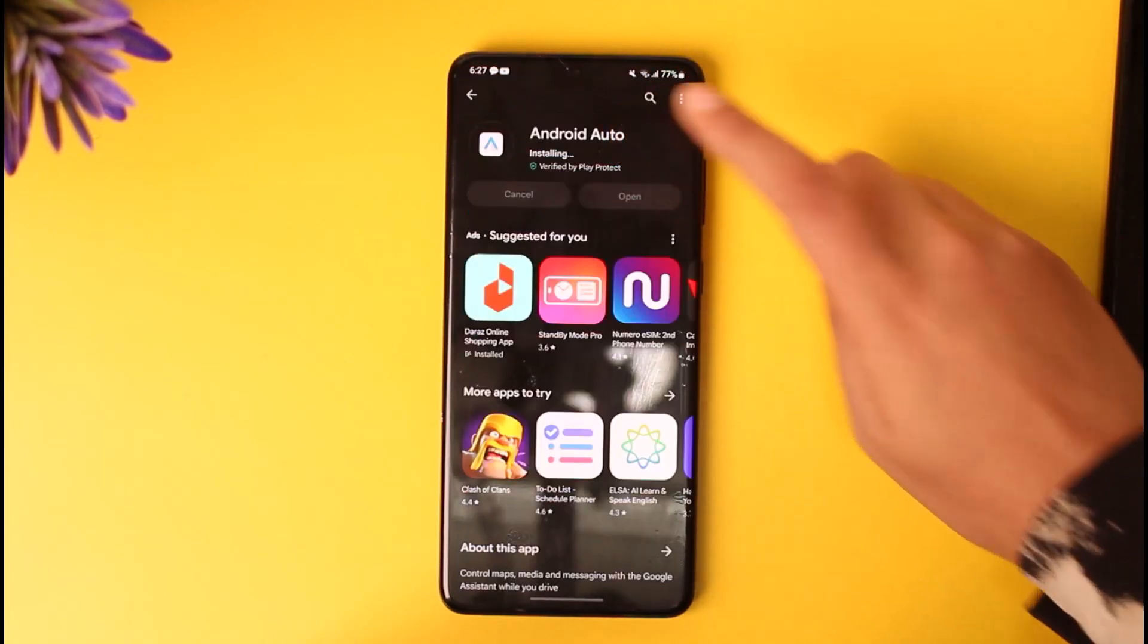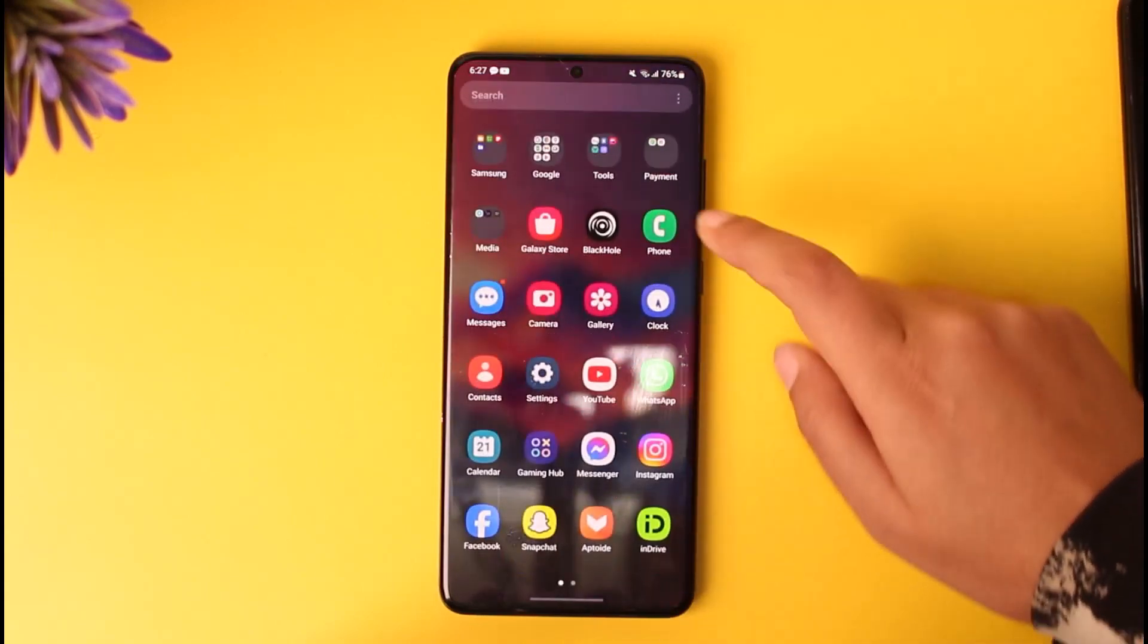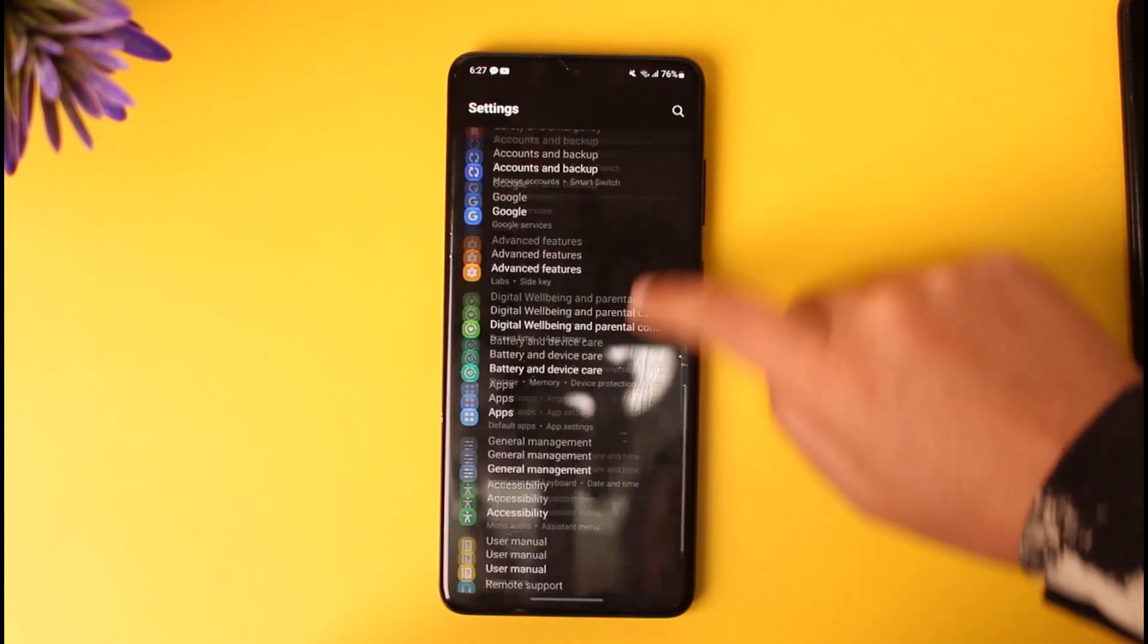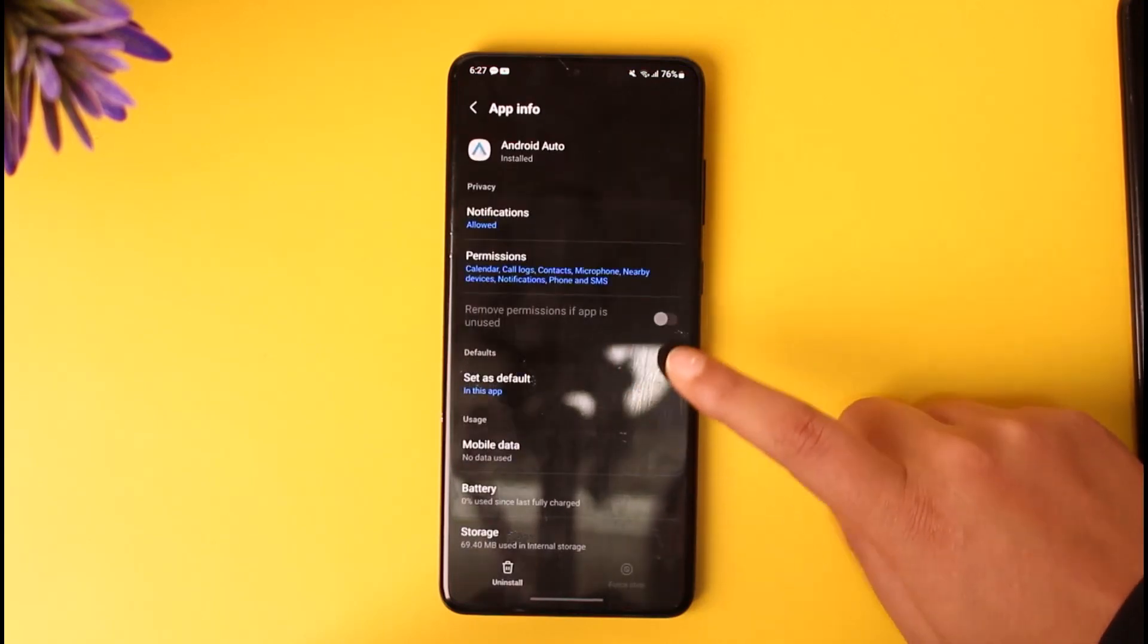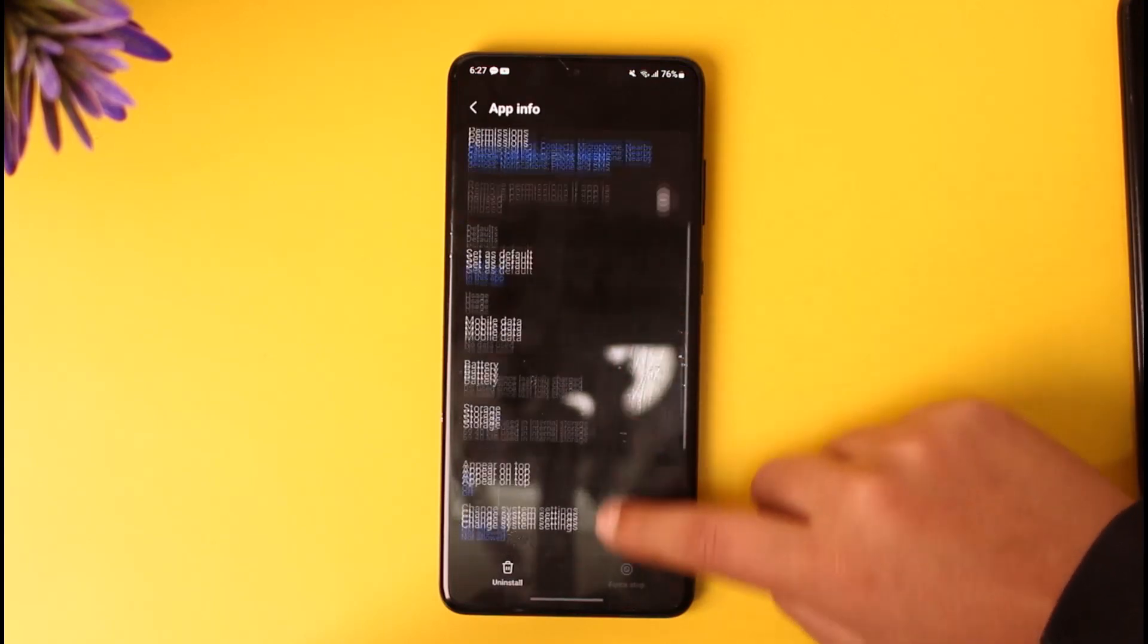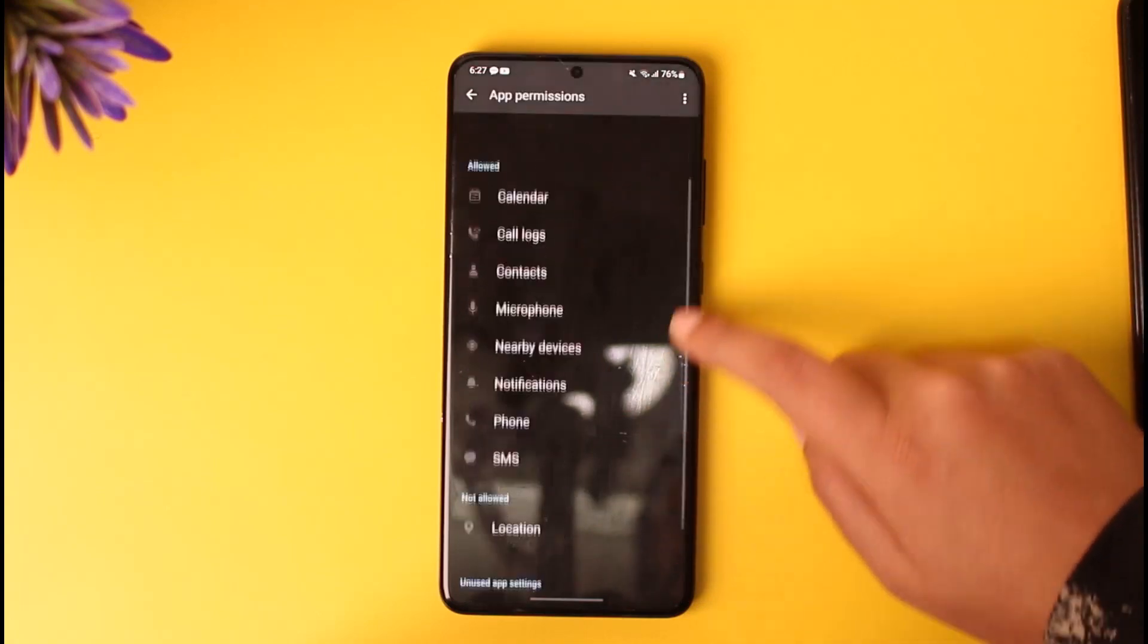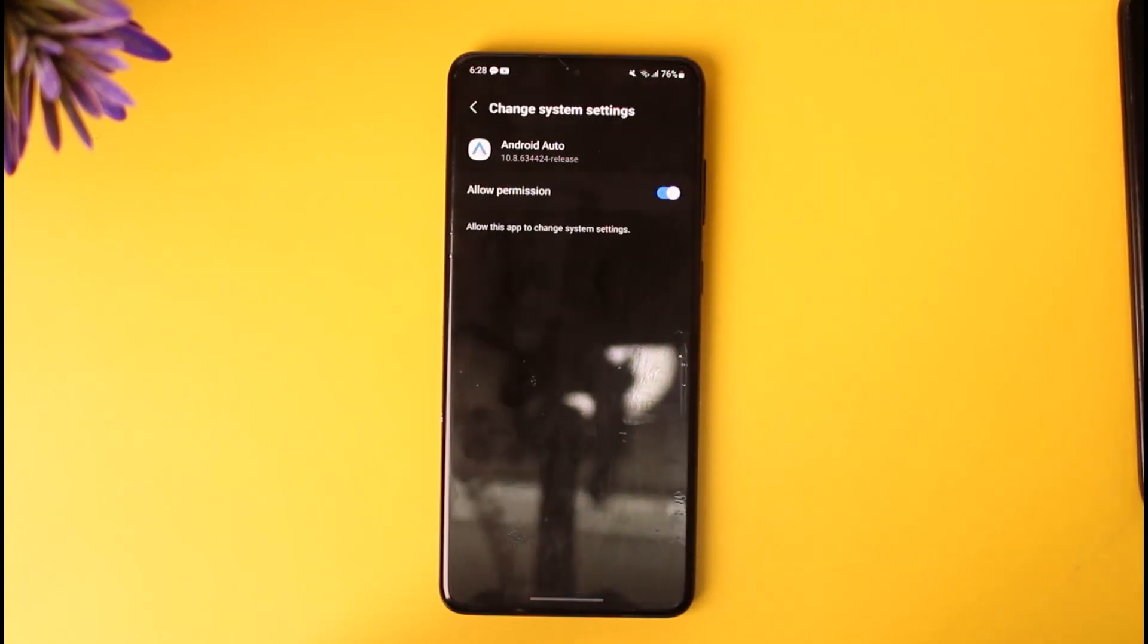Then go back and go to the Settings of your phone. Go to the Apps section and find Android Auto, then open it. Here you'll find the Permissions option. Allow all of the permissions.